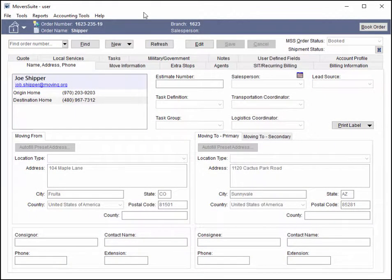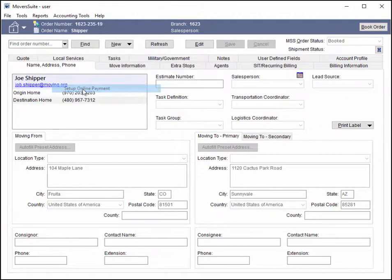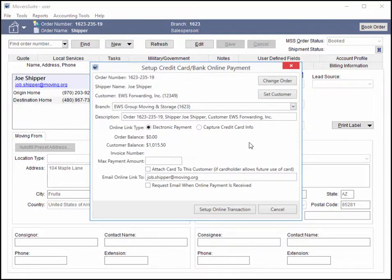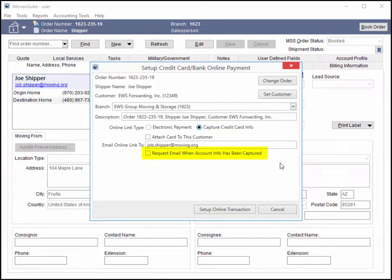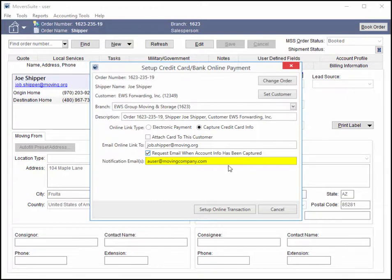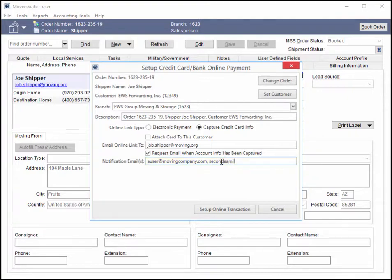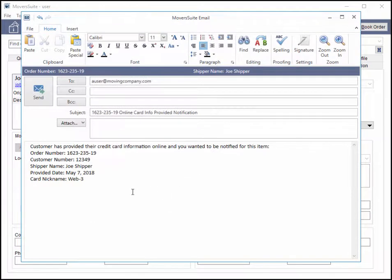In addition to the email that generates for the payment or capture, you can also instruct the application to also send a notification email to key personnel. Checking this option enables the notification email entry. This email defaults to the email address set within your personnel setup record. You can add emails by separating each address with a comma or a semicolon.